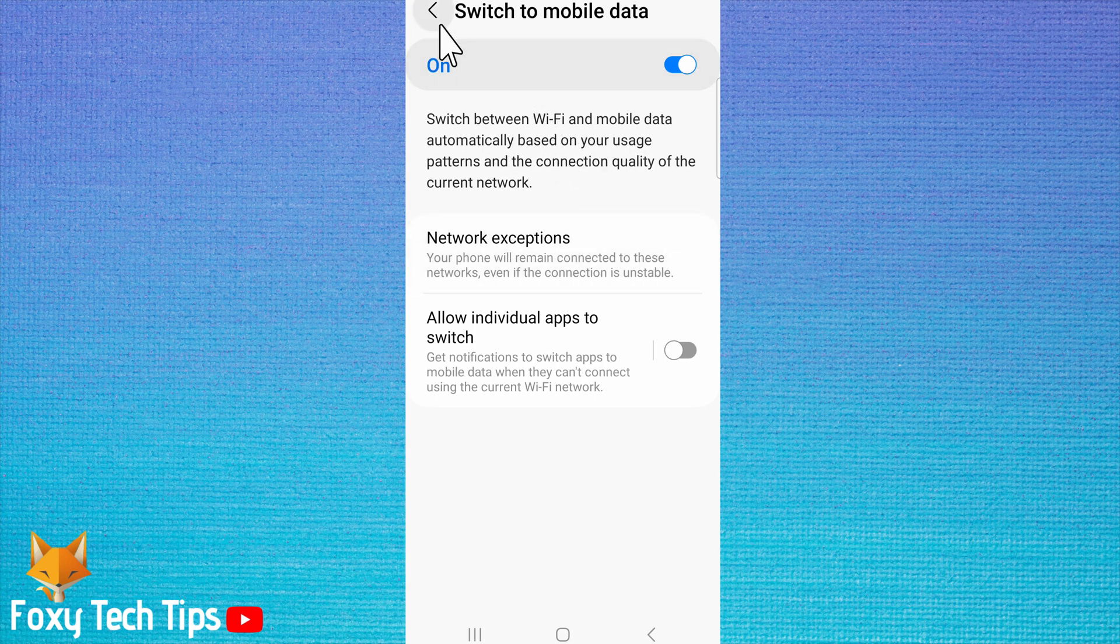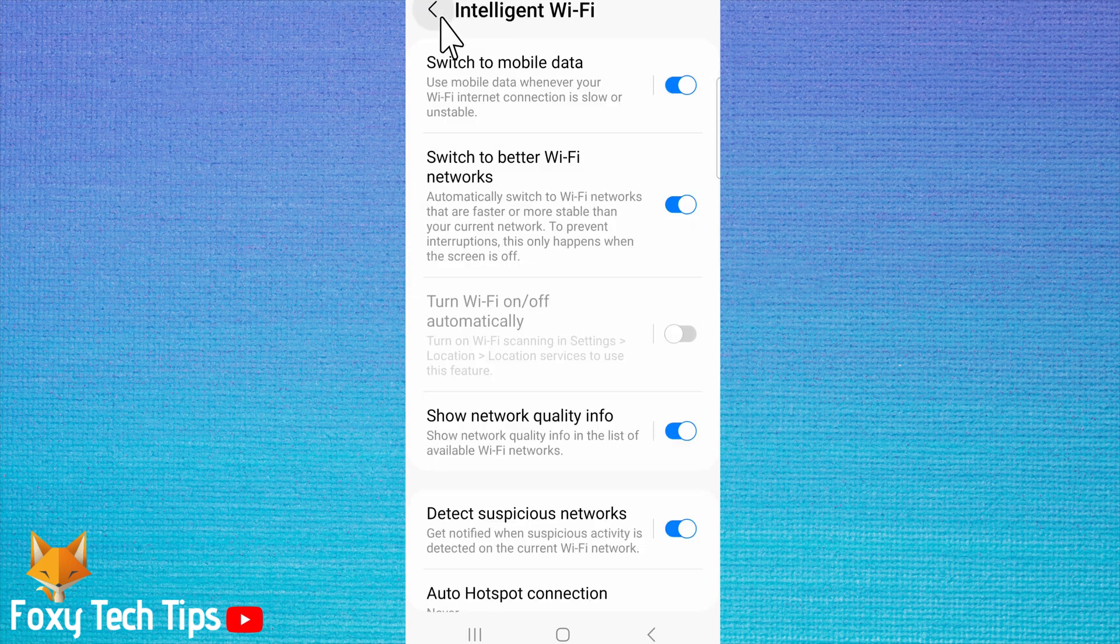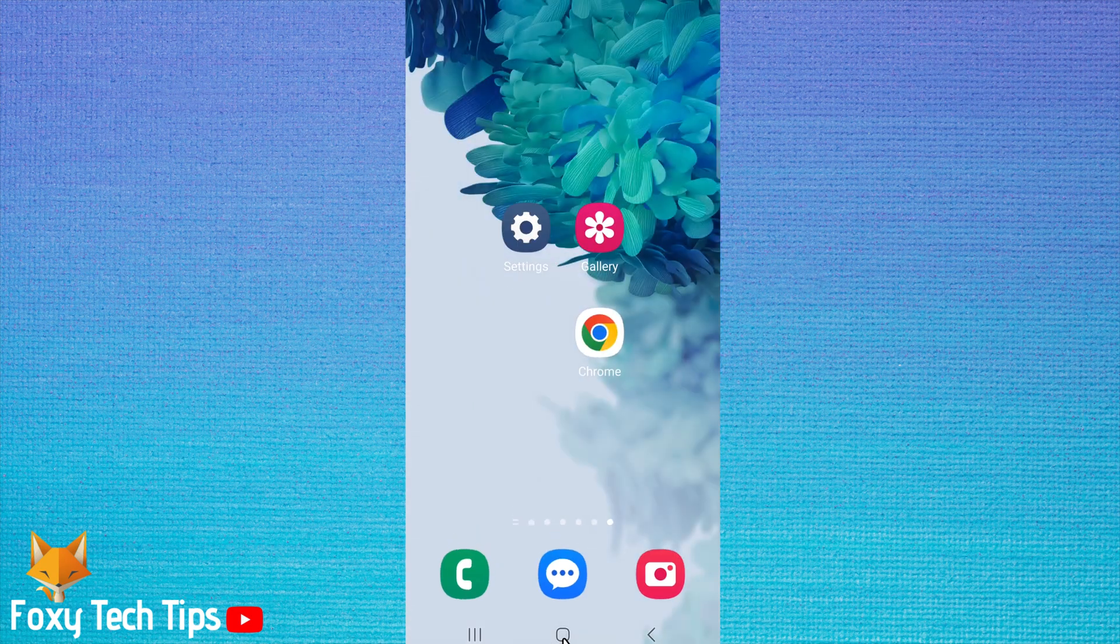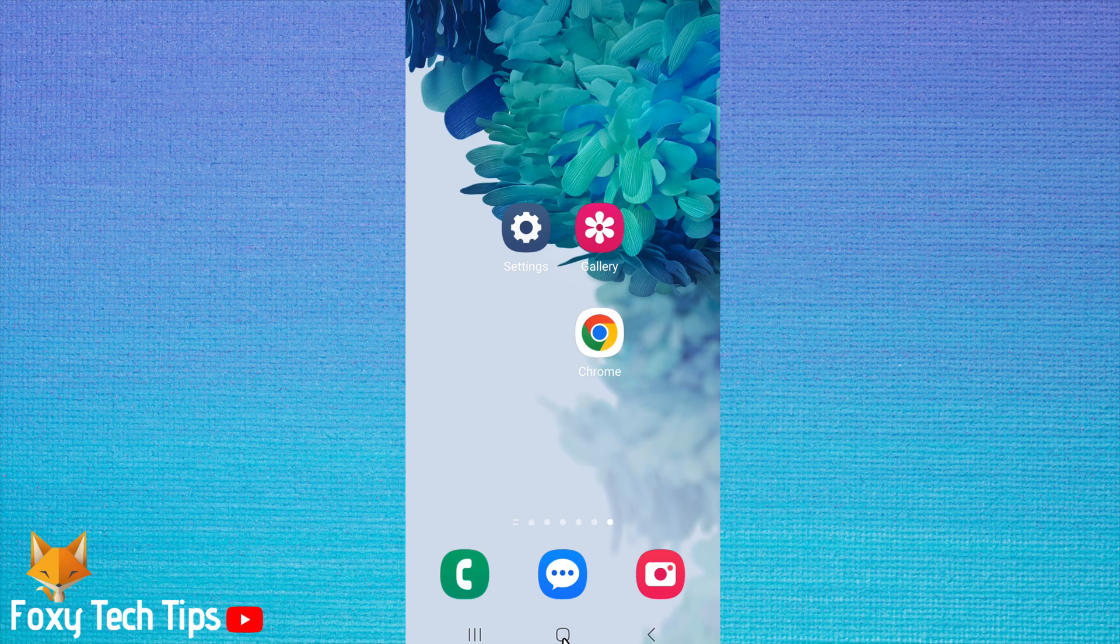And that draws an end to this tutorial. Please like the video if you found it helpful and subscribe to Foxy Tech Tips for more Samsung tips and tricks.